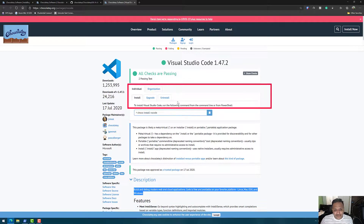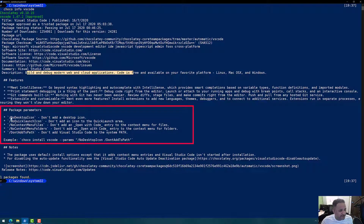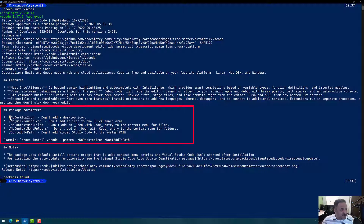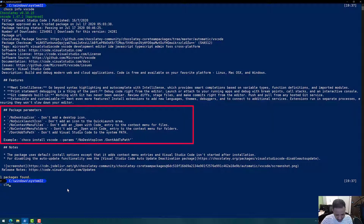Using these two methods — browser or command line — we can find information about a particular package. The info command also gives additional information about extra parameters a package accepts. For example, for Visual Studio Code, if I don't want a desktop icon, I can pass a parameter along with the install or upgrade command such as --no-desktop-icon or --no-quick-launch-icon.